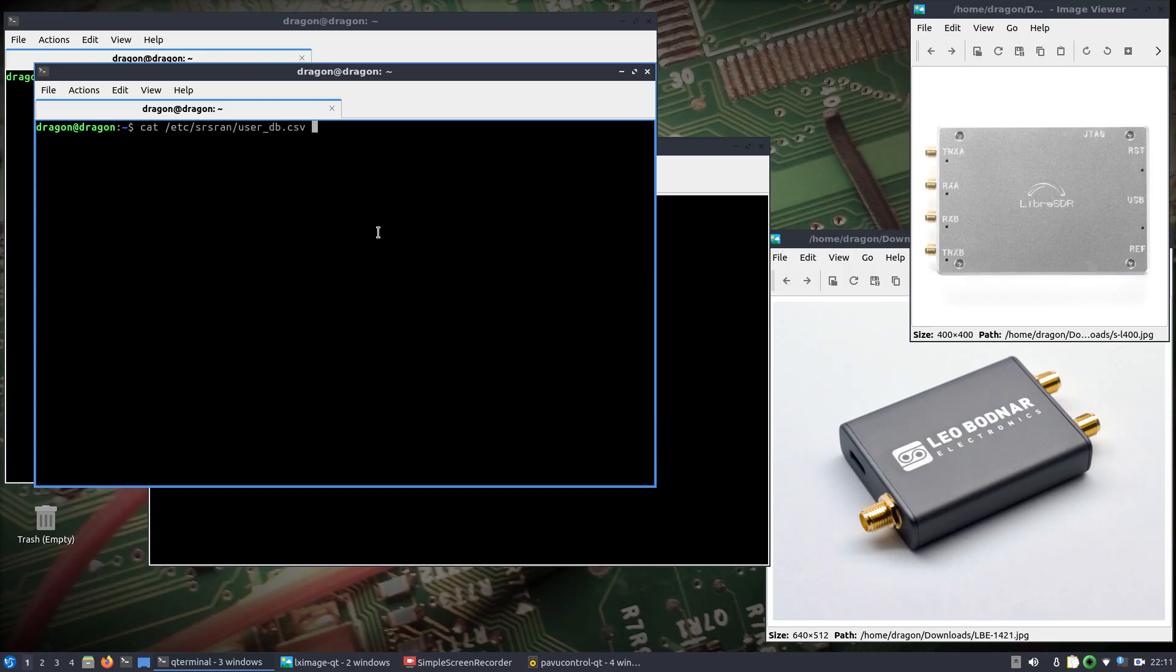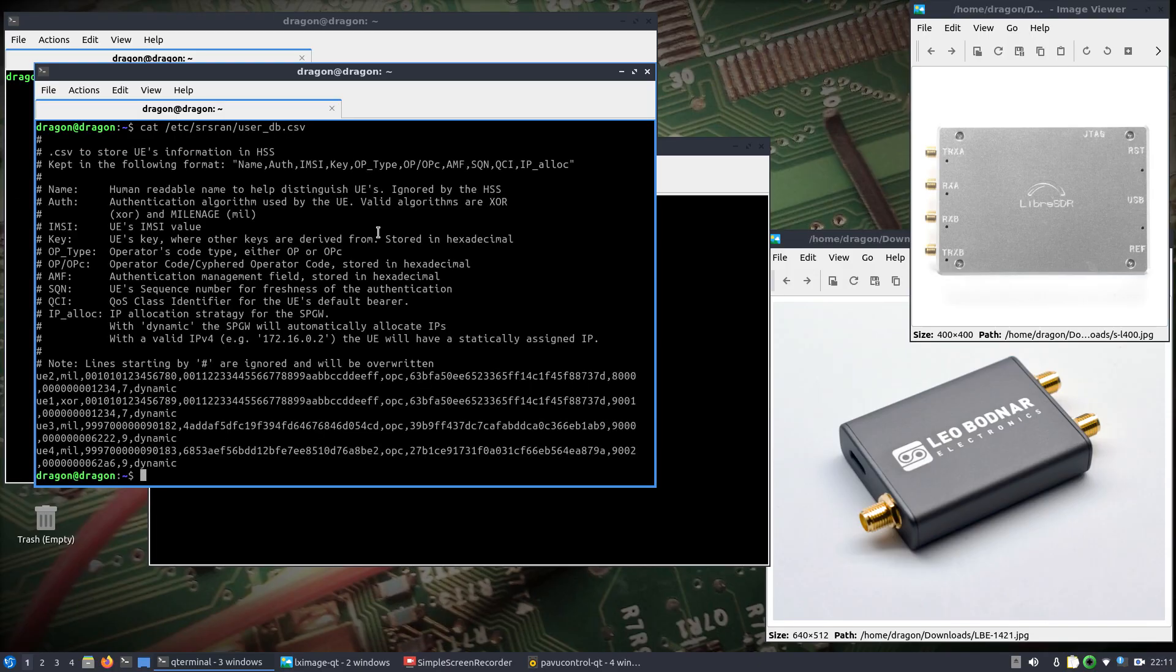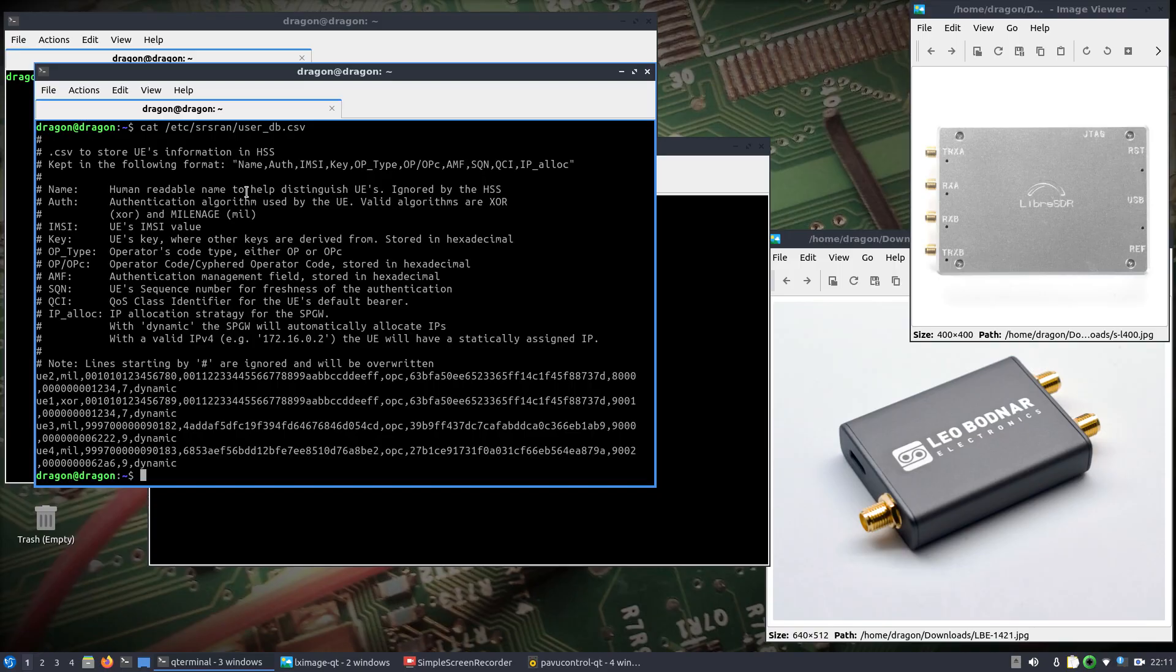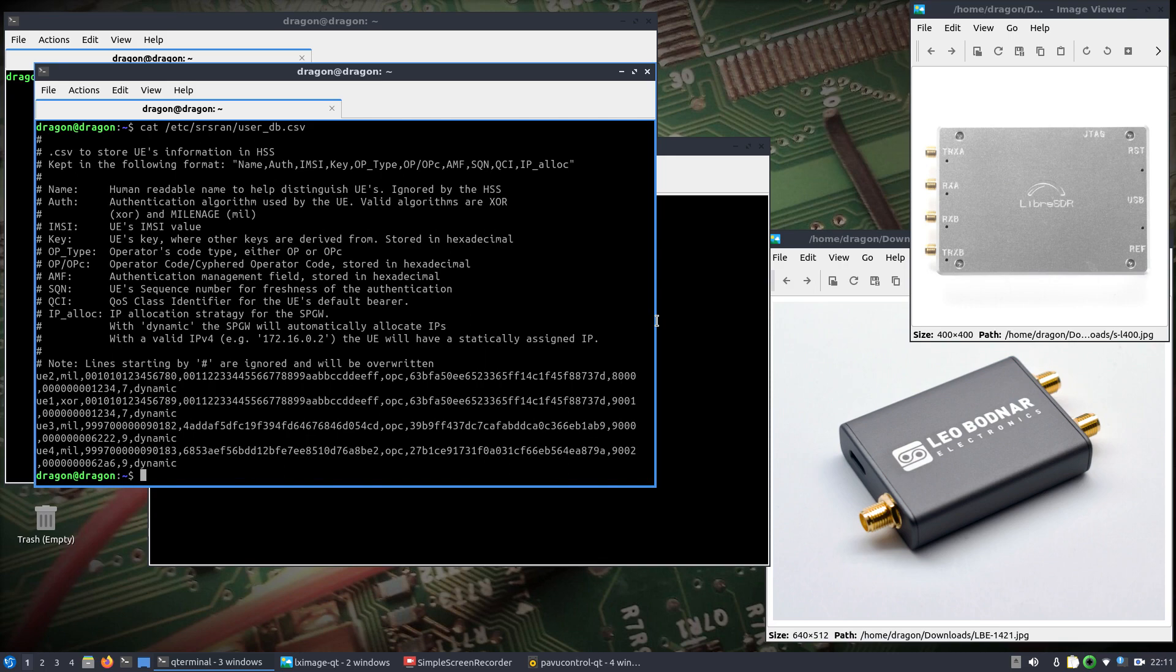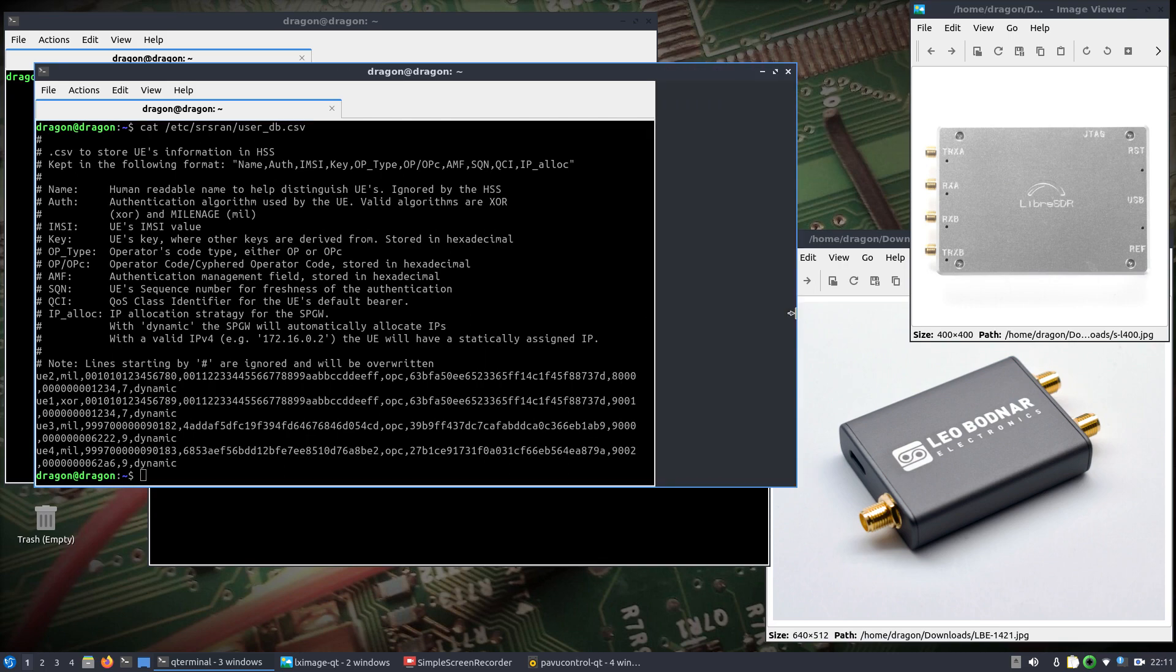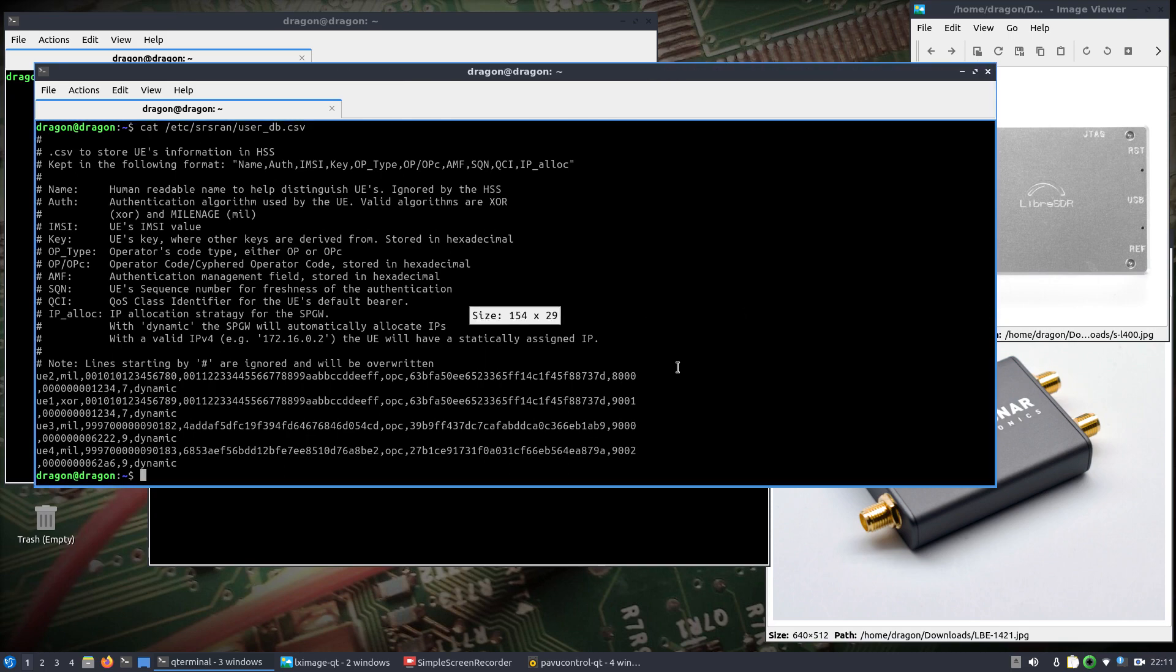a couple important things. You're going to need to have programmable SIM cards, or at least know the details on the SIM cards, because your user database is going to need to be populated. Let me do, I don't have a mouse handy.